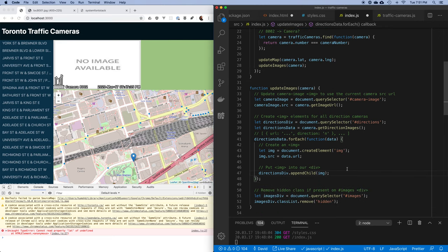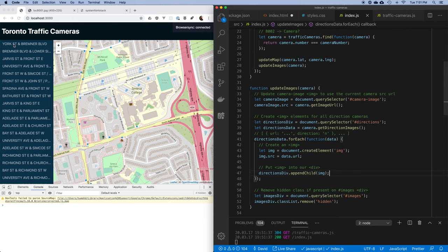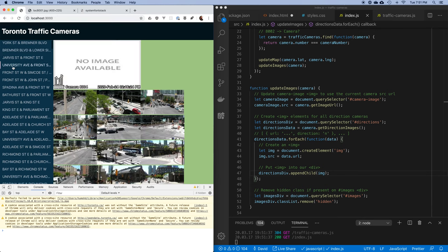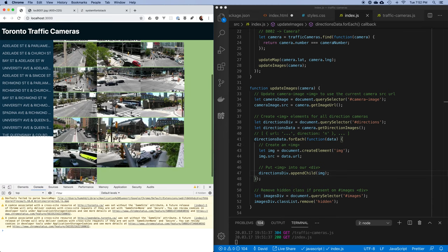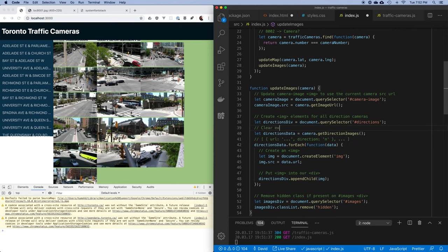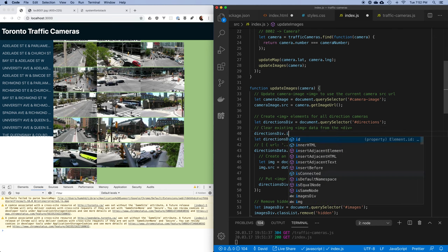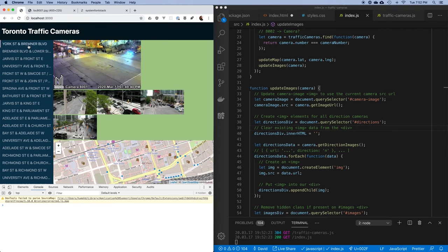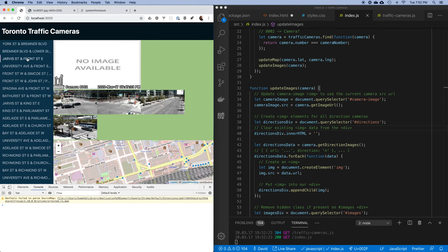Testing: nothing shows on load, I click on the first one — perfect, it shows the image and places all my directional images. They're not laid out properly yet but let's try clicking another one — there's a bug. You can see it's working but it's not clearing out the old data. The fix is to clear existing image data from the div by setting directionsDiv.innerHTML to an empty string before rebuilding. Now it clears and reloads correctly.